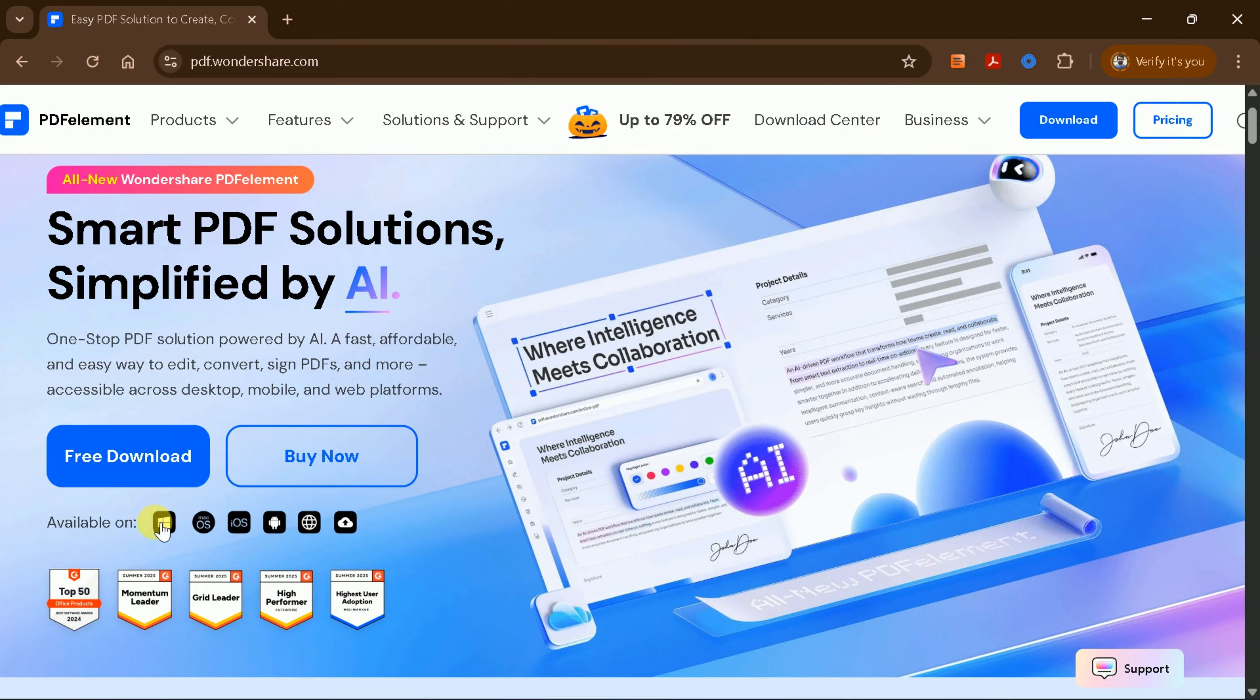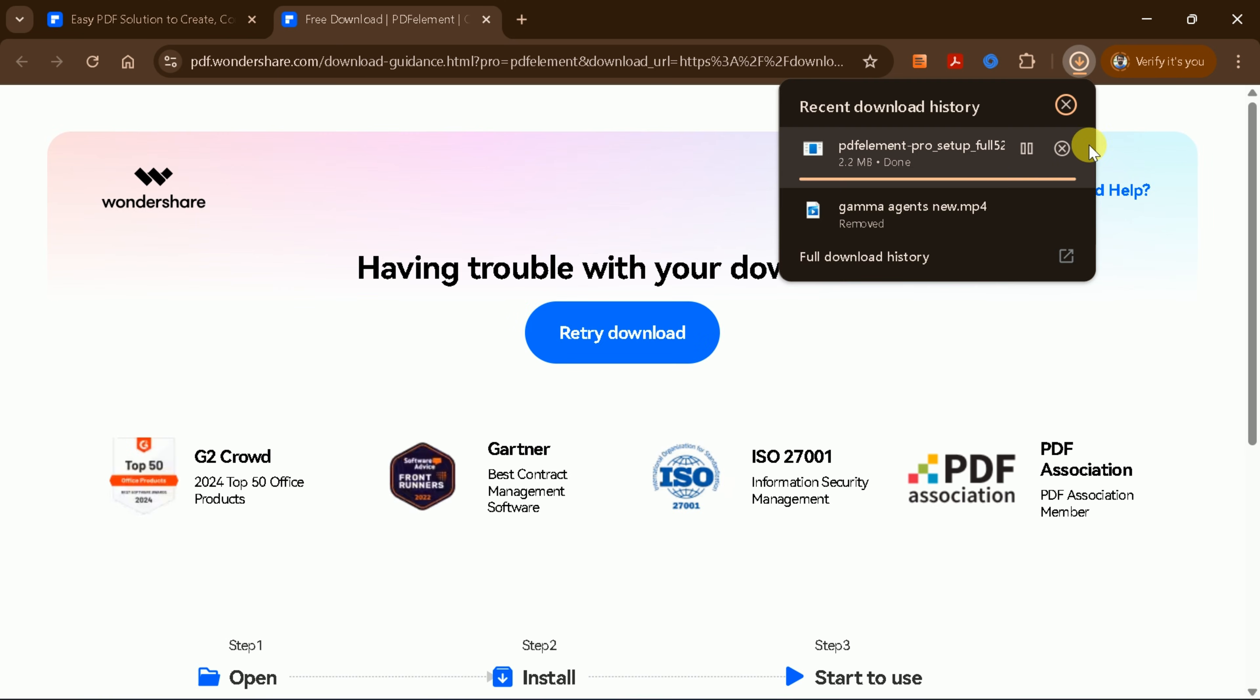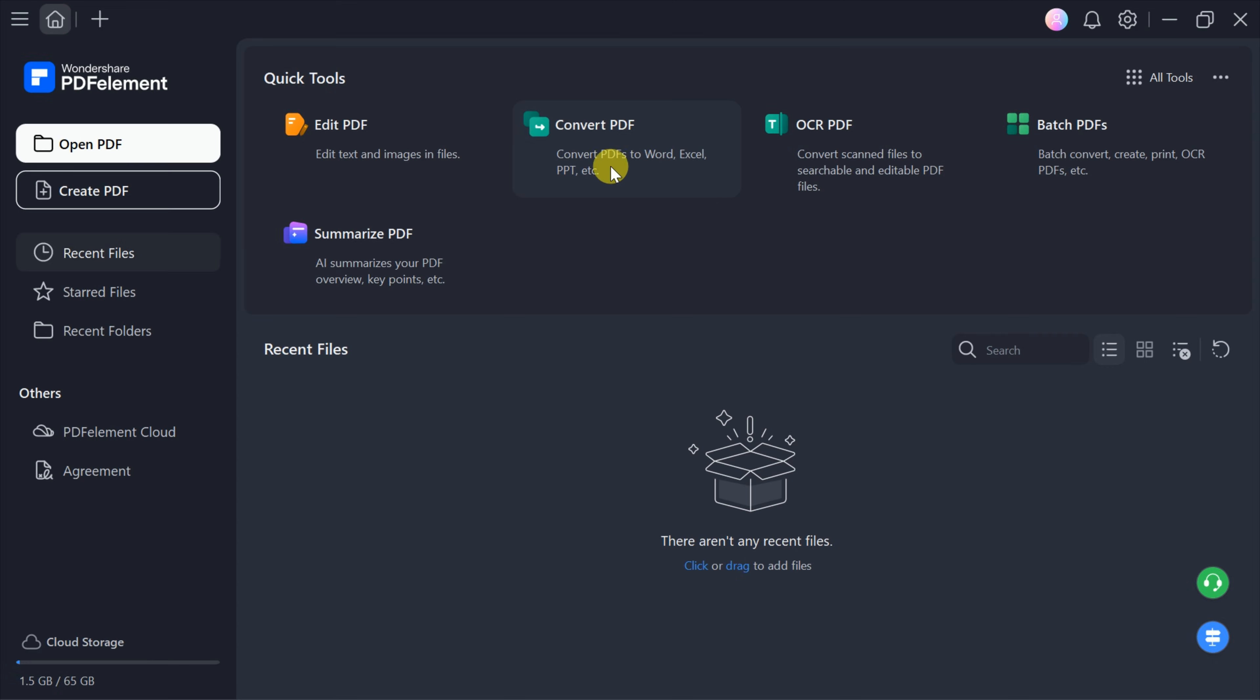Choose the version that matches your operating system, download the installer, and follow the prompts to complete the installation. Once installed, you'll be greeted by a user-friendly interface.